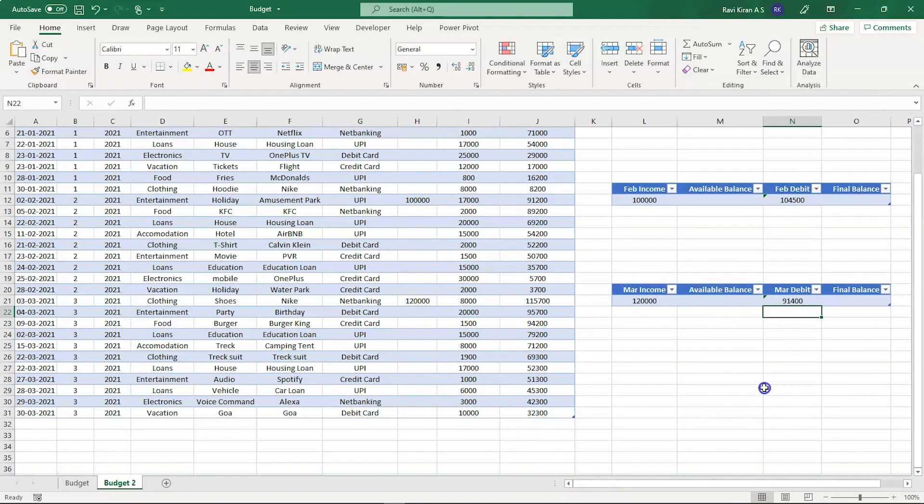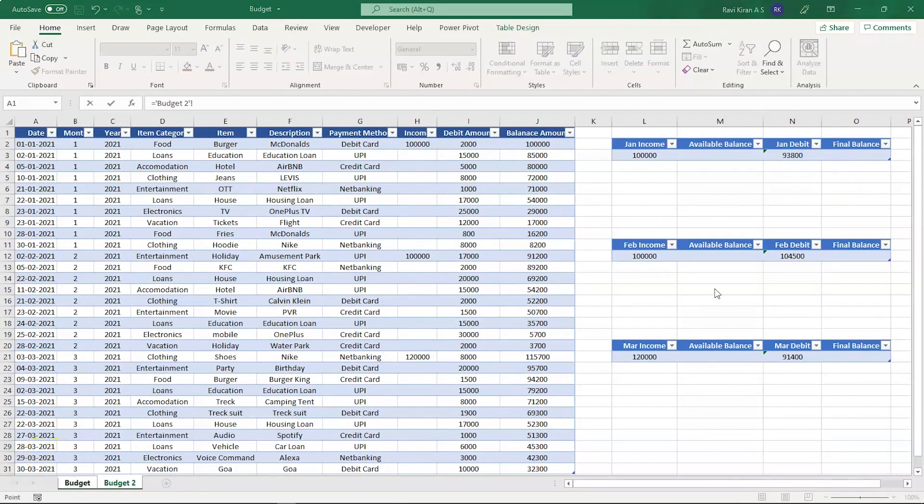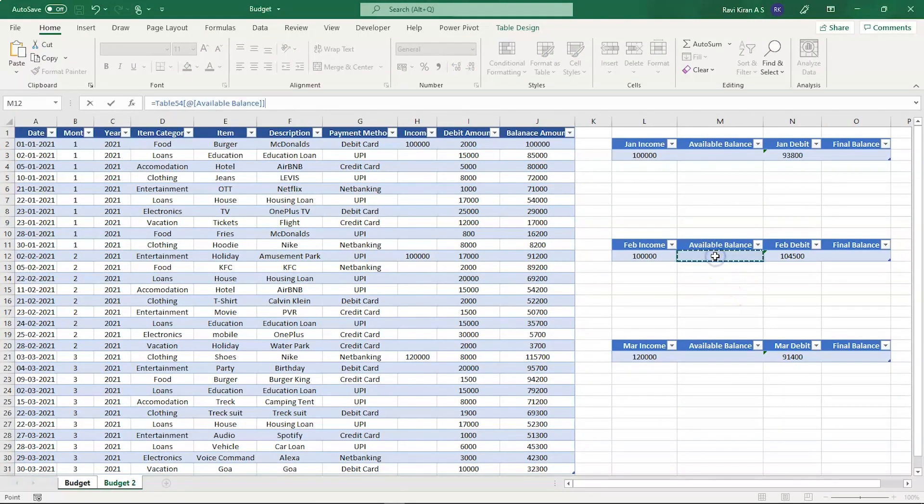Done, we have the final values of all the total expenses made in those particular months. Now let's calculate the final balance. But I think I forgot one important thing - before we calculate the final balance, we need to find out the available balance after one lakh rupees is credited into our account along with the savings from your previous month.